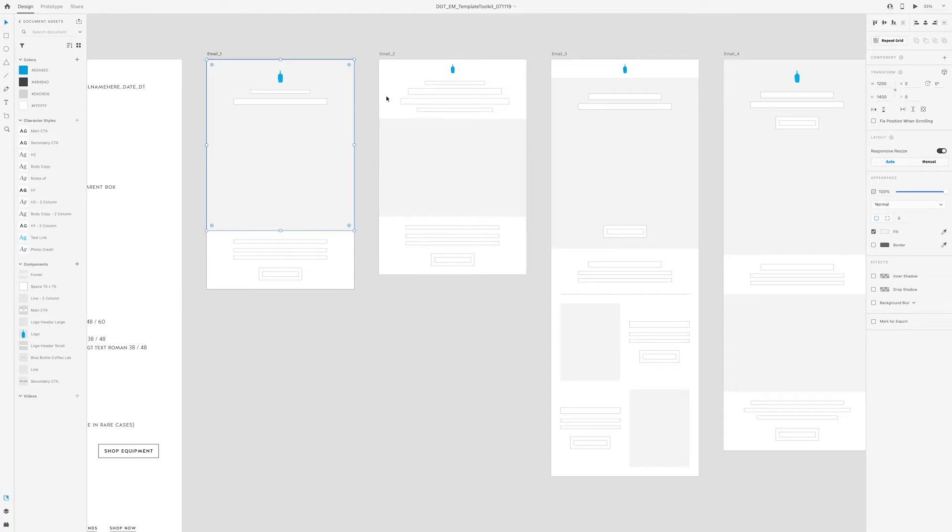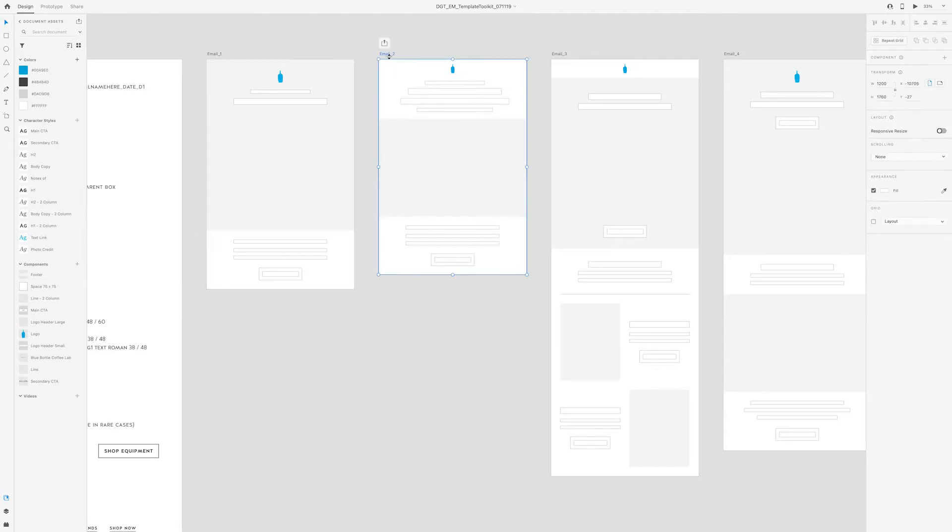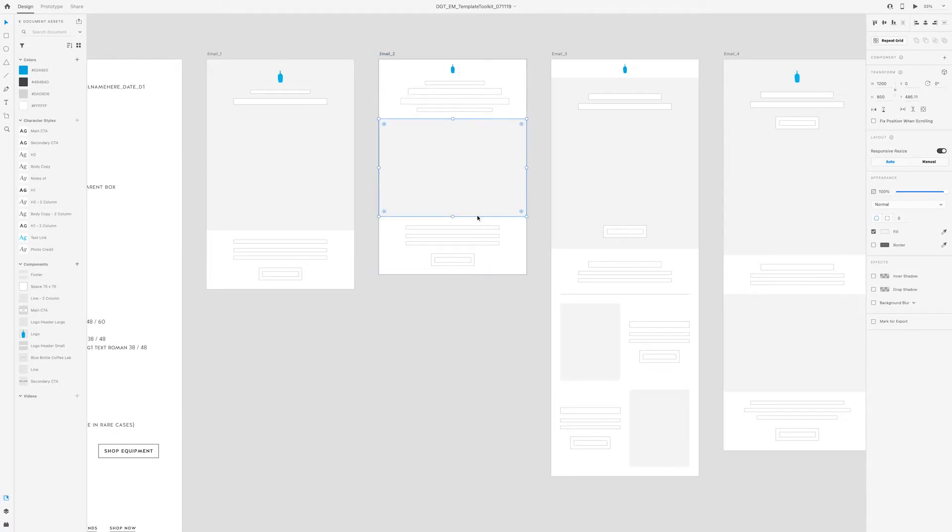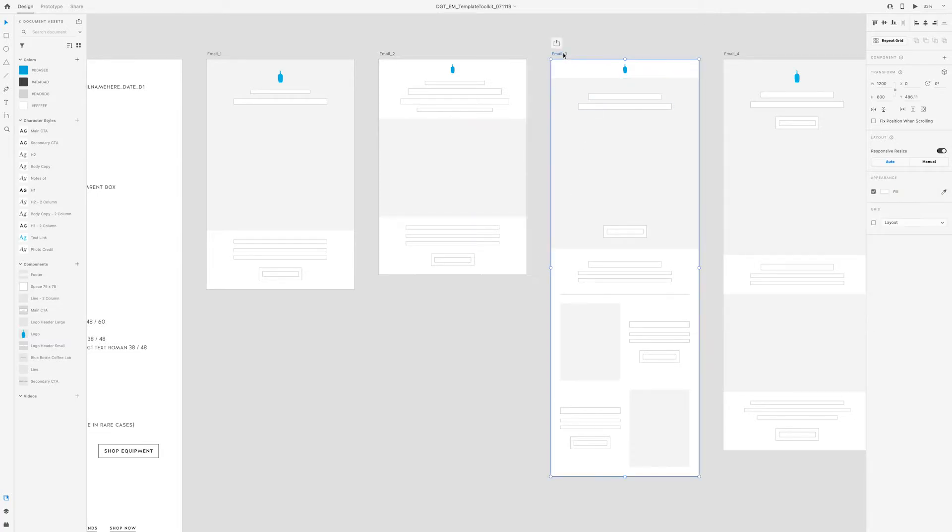Whereas in email 2 template, you'll notice that we start with a headline lead into a photo and then continue with a body copy and a CTA.